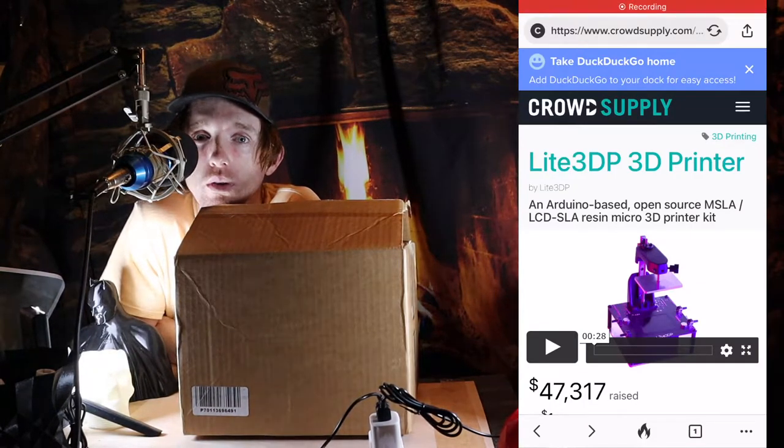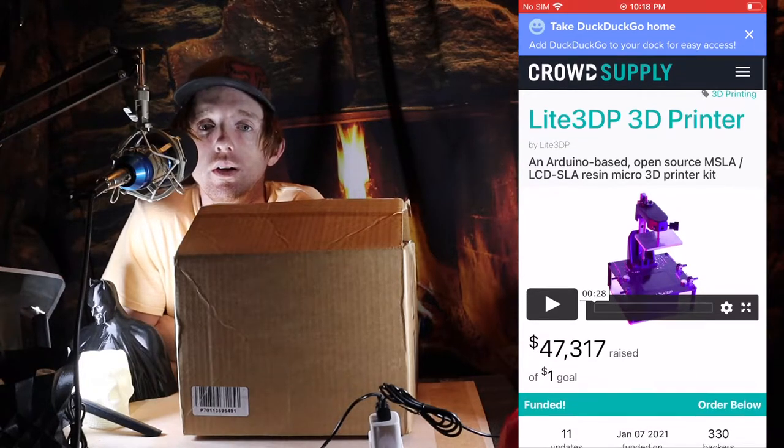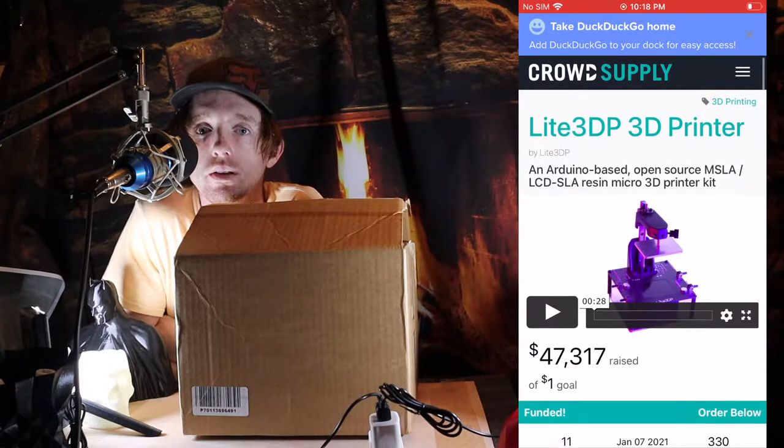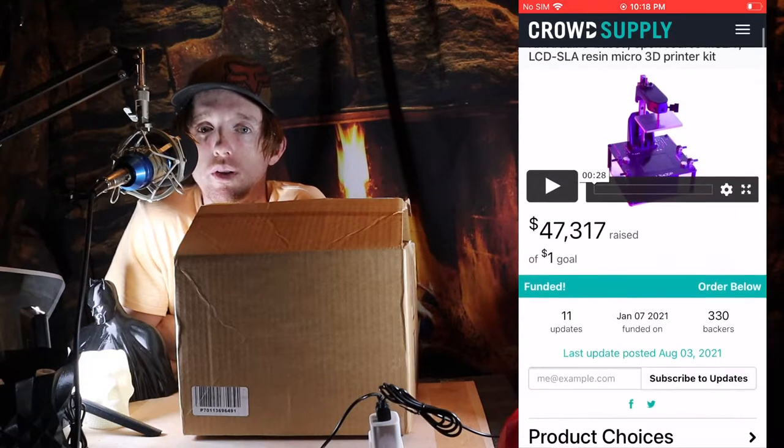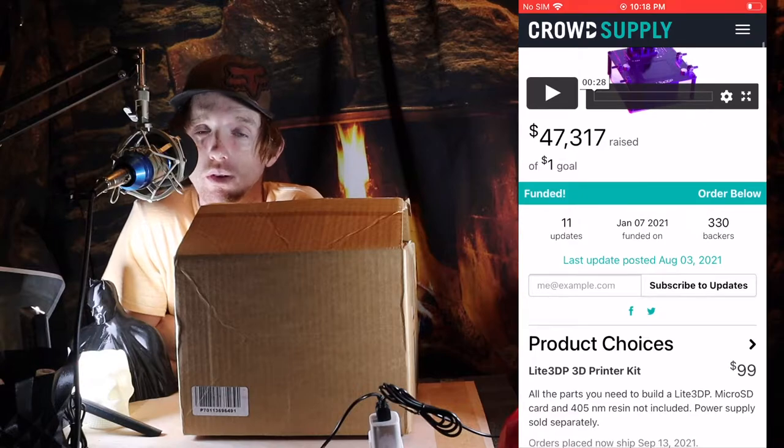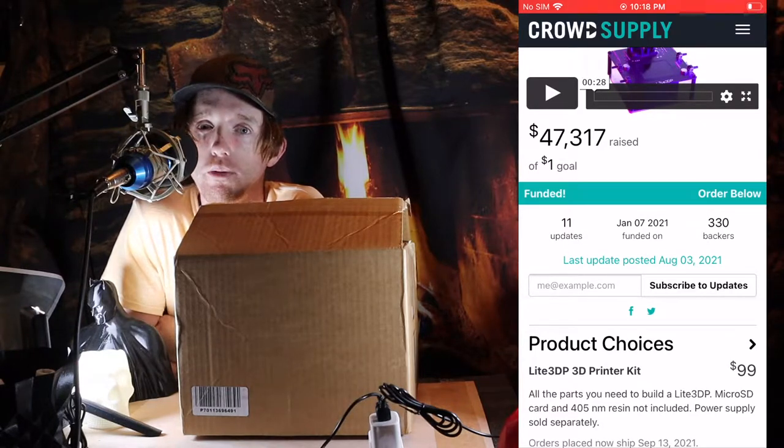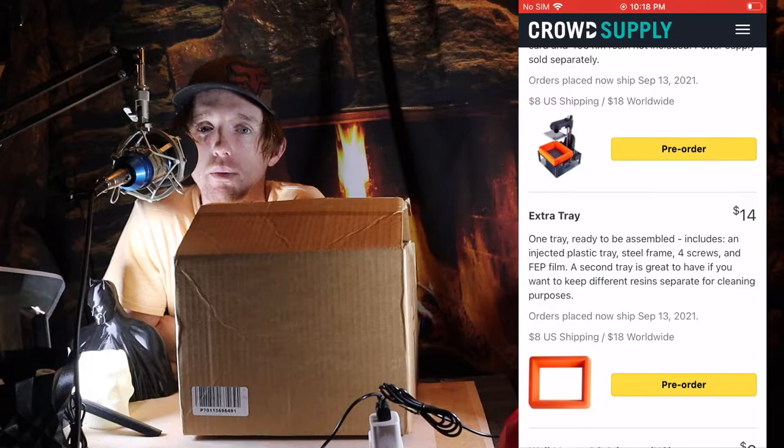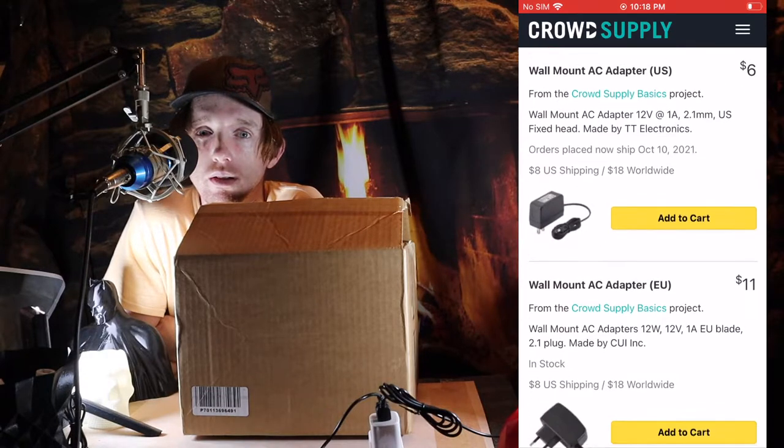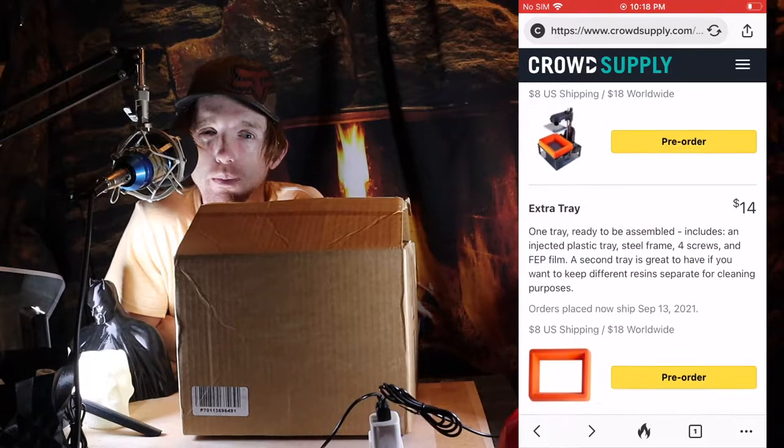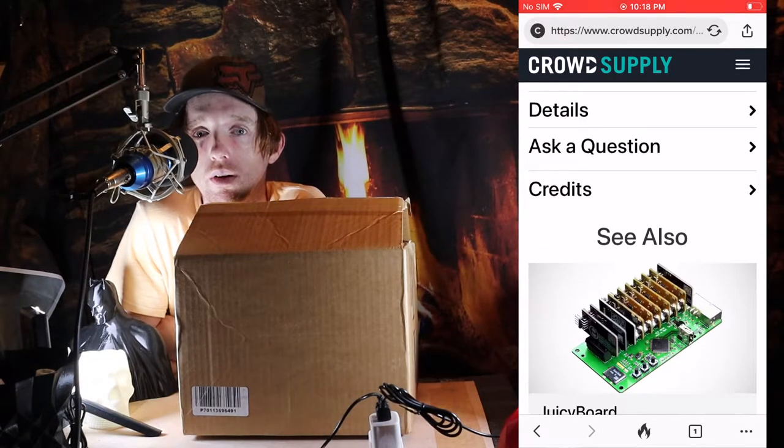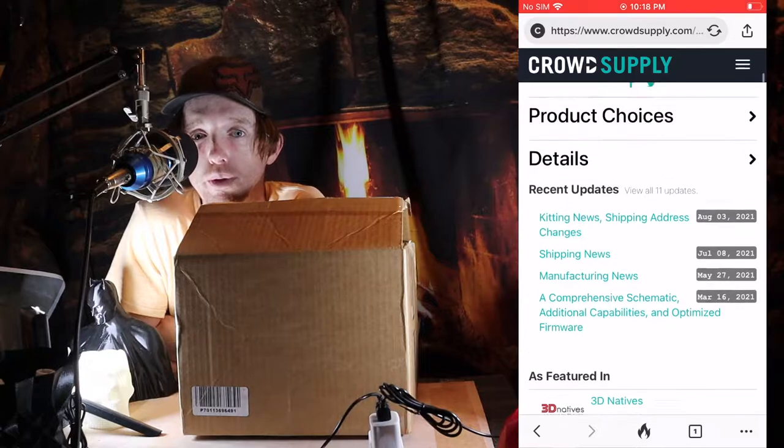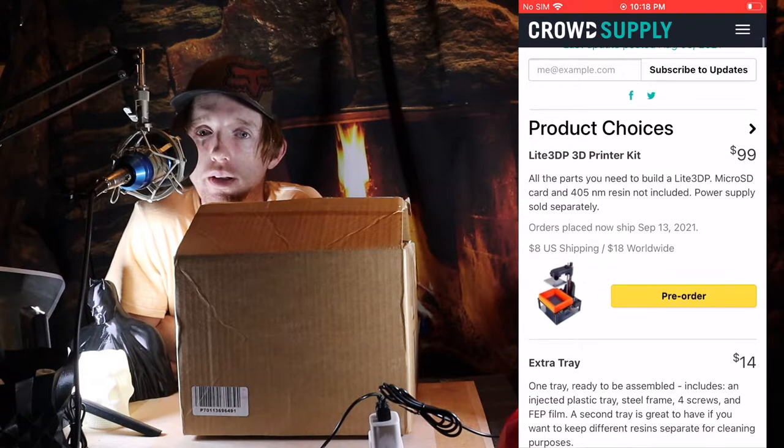The big selling point for this printer was that it was under $100 and it's a resin 3D printer, so that caught my interest. I'm not expecting high quality like FormLabs, but I'm expecting something that's decent quality and durable for that price, something that I can get my feet wet into resin 3D printing.